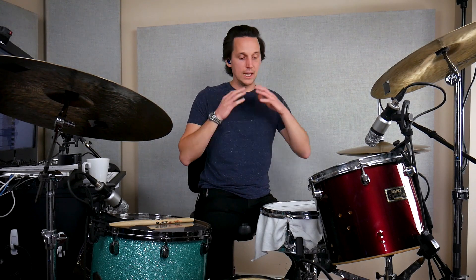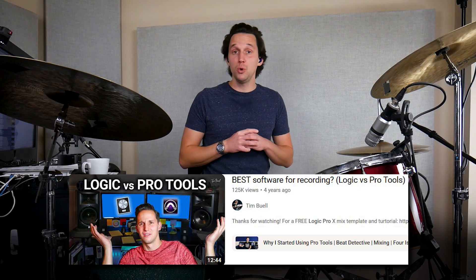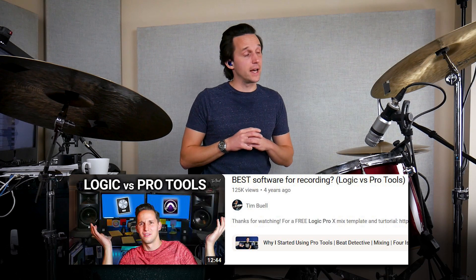A few years ago, I posted a video, Logic versus Pro Tools, and wow, you all had a lot of thoughts on it. Every expert and every self-proclaimed expert weighed in on it. It's been five years since I posted that video, and I wanted to check back in so that I could add Ableton to the discussion and also see if anything's changed with the software in the last five years.